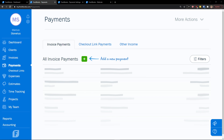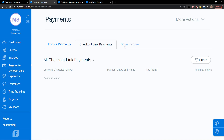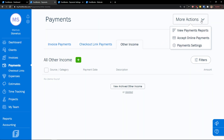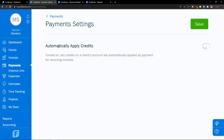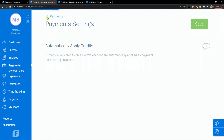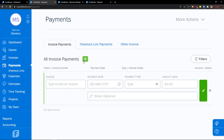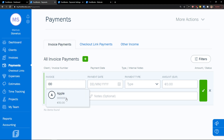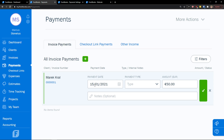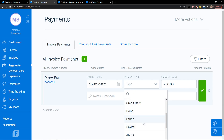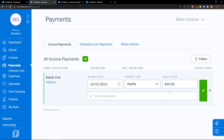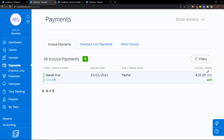Let's go to payments. In payments, you're going to see three tabs: invoice payments, checkout link payments, and other income. In 'More Actions' you can view payment reports, accept online payments, and set payment settings to automatically apply credits to recurring invoices. In invoice payments, click the plus and add the invoice. Payment date is today, type PayPal or whatever, amount 50 euro — I'll pay only 25. Voila, 25 euro paid.